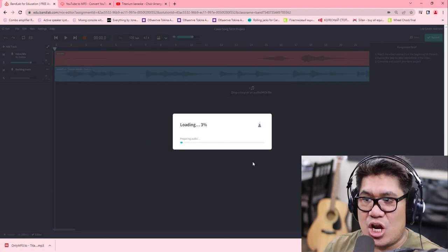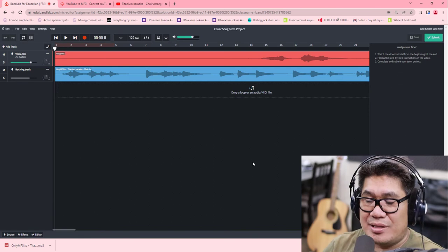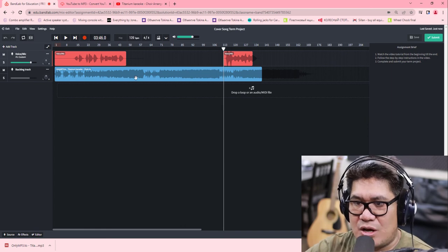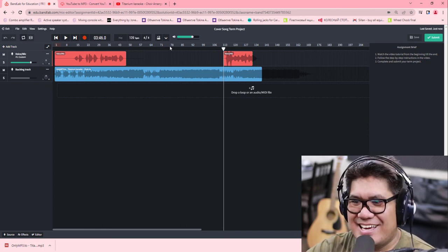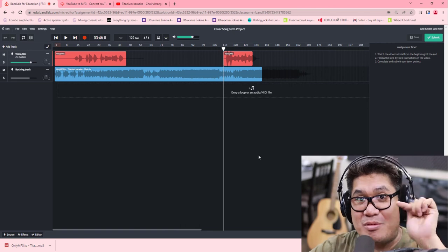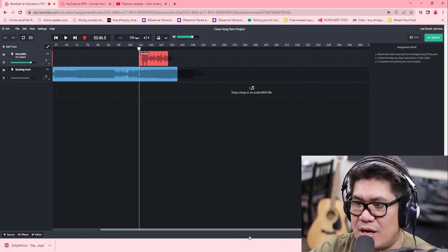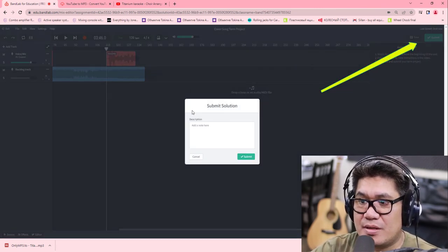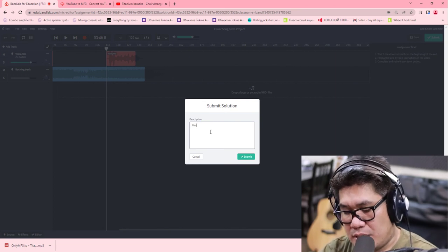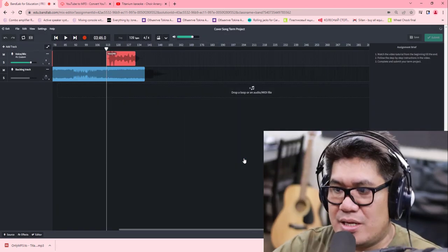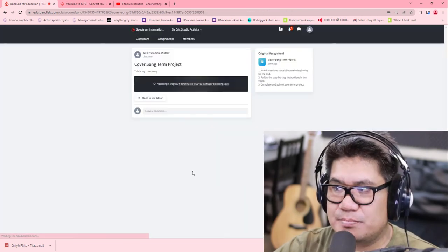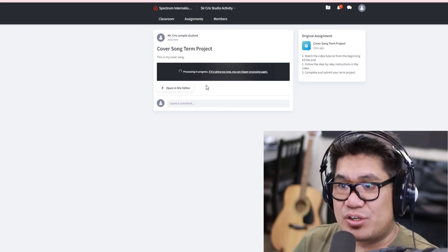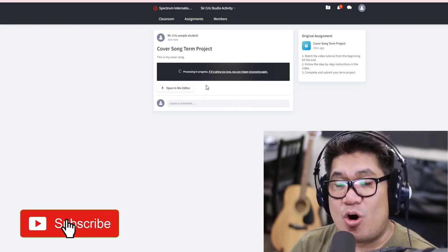Click your cover song and hit Next. It's now loading and uploading. The last step is very simple — here's your full song. Make sure yours is complete from beginning to end. Then click Submit, write your comment if you'd like, and click Submit. You're now done with your cover song term project!